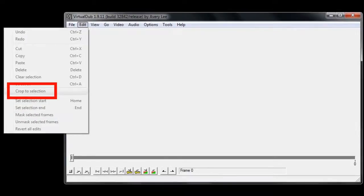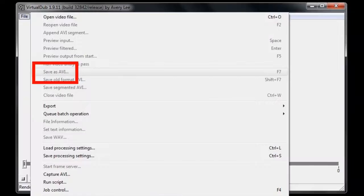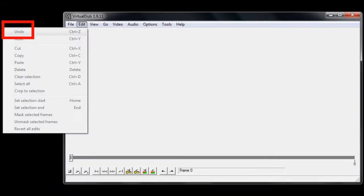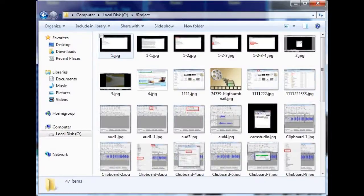Now crop to selection and save as AVI. Name the file so you know what's in it. After export is completed, undo crop to selection and proceed to the next scene. In the end you have a bunch of video clips to work with.